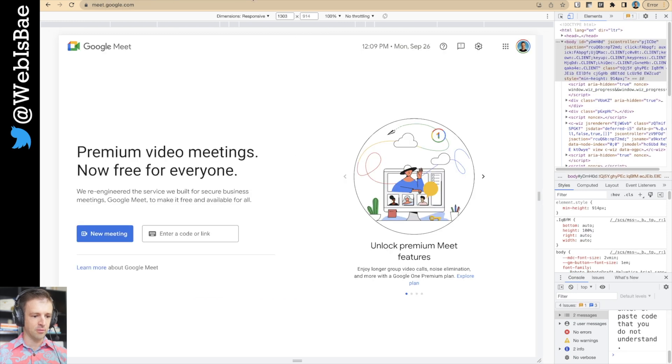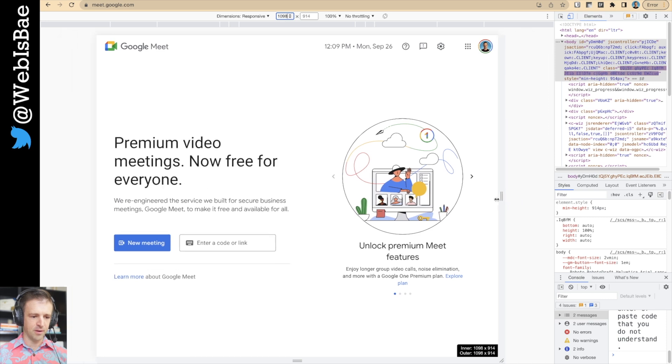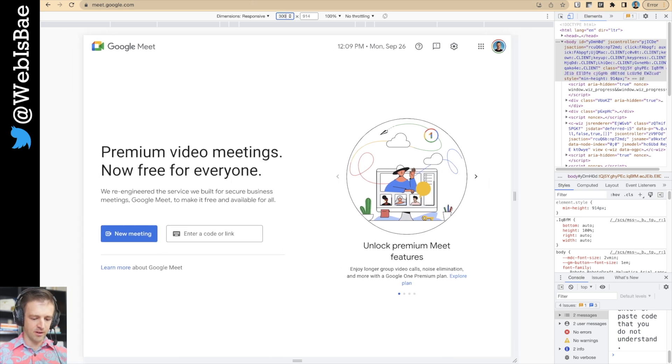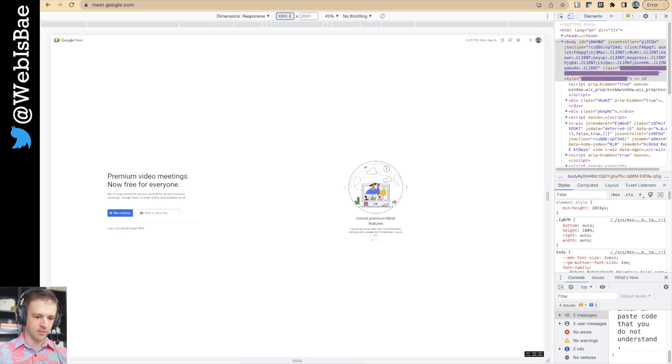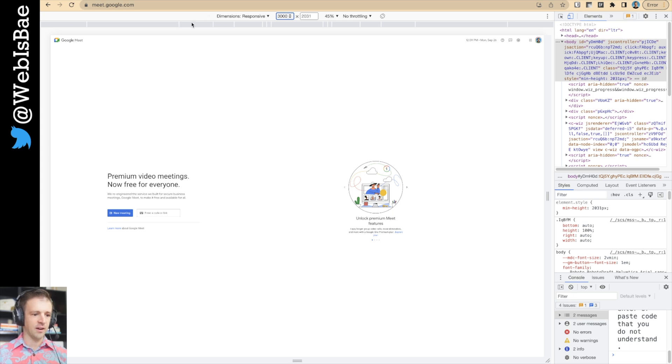A good example of that would be Google Meet. So I'm on the Google Meet lander right now. Their page looks fine on my MacBook Pro 16-inch, but if I up this to 3000 pixels, you can see there's way too much white space going on here. So we will have a look at how to implement this layout in Webflow today.